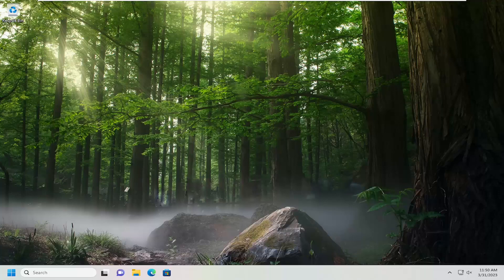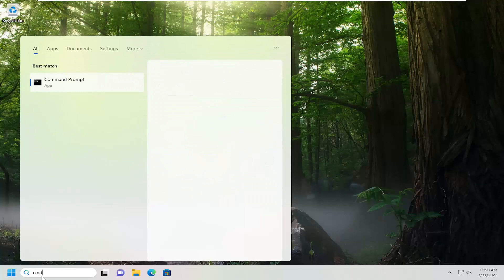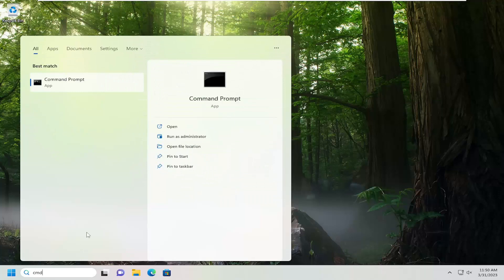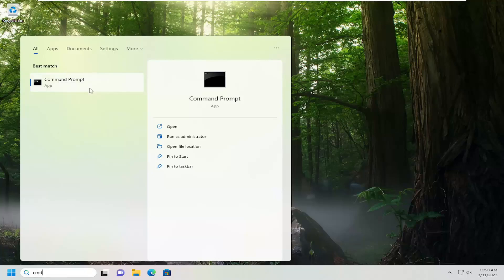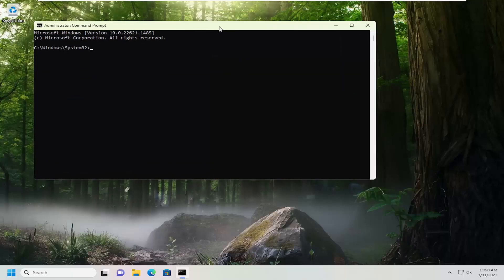So this should hopefully be a pretty straightforward process here. And without further ado, let's go ahead and jump straight into it. All you have to do is open up the search menu and type in CMD. Best match will come back with Command Prompt. Go ahead and right click on that and select Run as Administrator. If you receive a User Account Control prompt, select Yes.